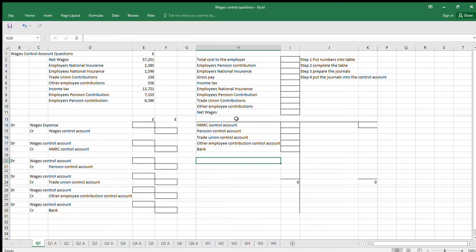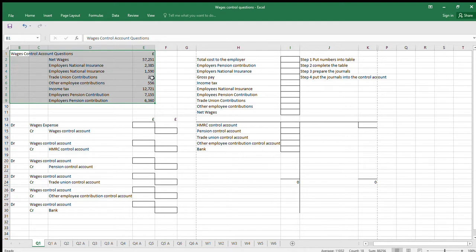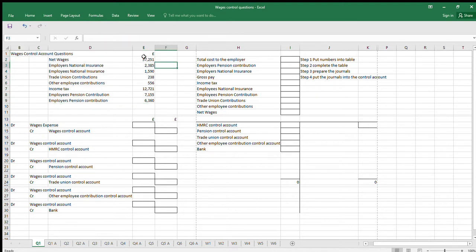Hello and welcome to a few Wages Control Account questions. I've given you the four-step method of creating or completing your Wages Control Accounts. I've set up a series of questions and we'll just see how they work. So I've put the steps on the right-hand side. The approach is: instead of going straight to the journals and control account, we do a table first, complete it, and that produces our journals and control accounts.